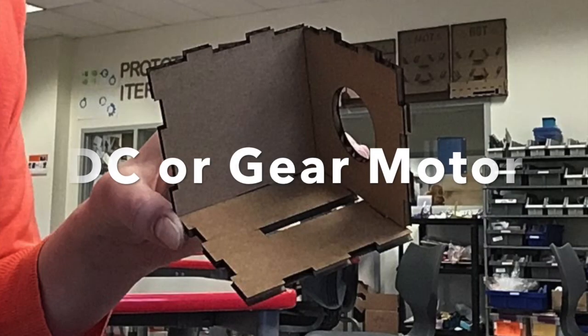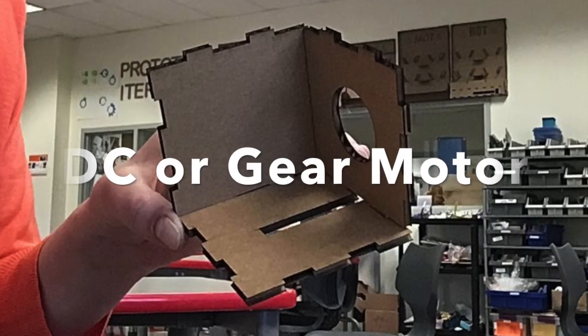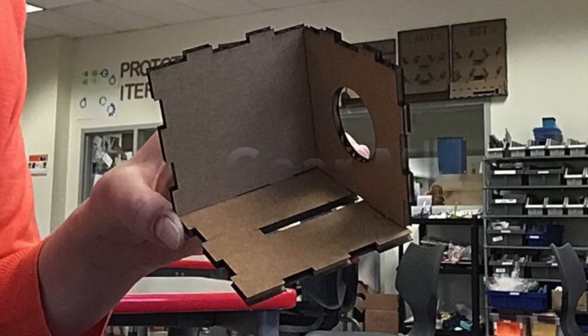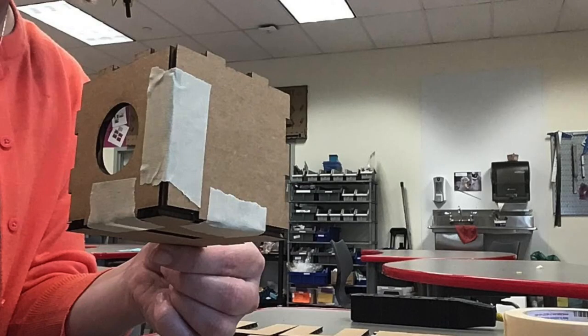First, we will assemble the front, bottom, and one side. The front has the big hole in it, the bottom has the slot, and the sides are the solid pieces of cardboard. Use one piece of masking tape for each edge.